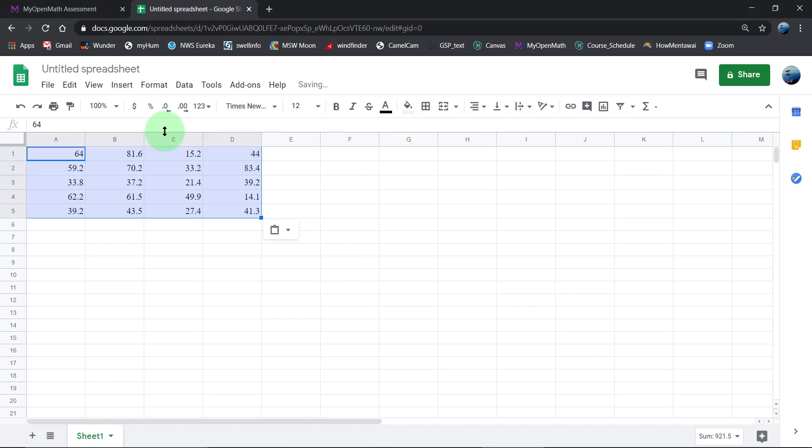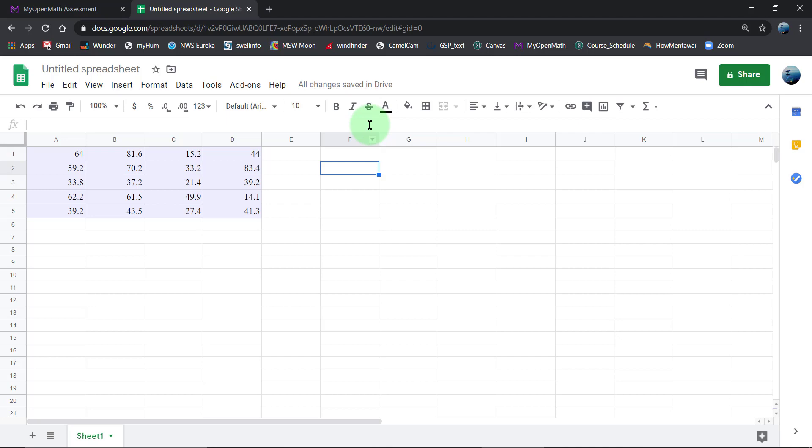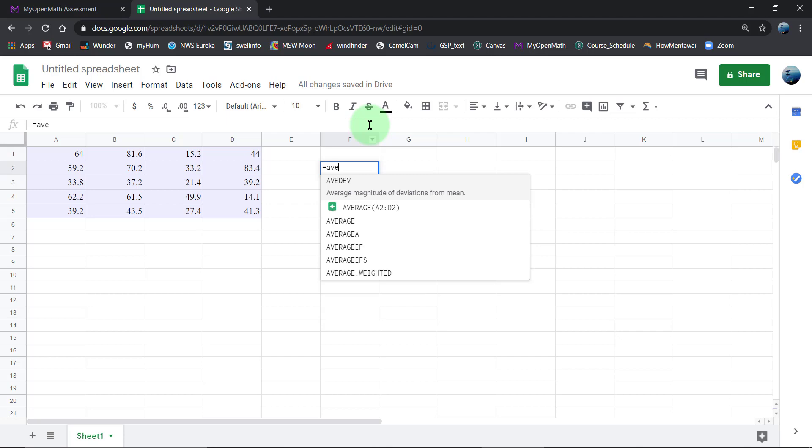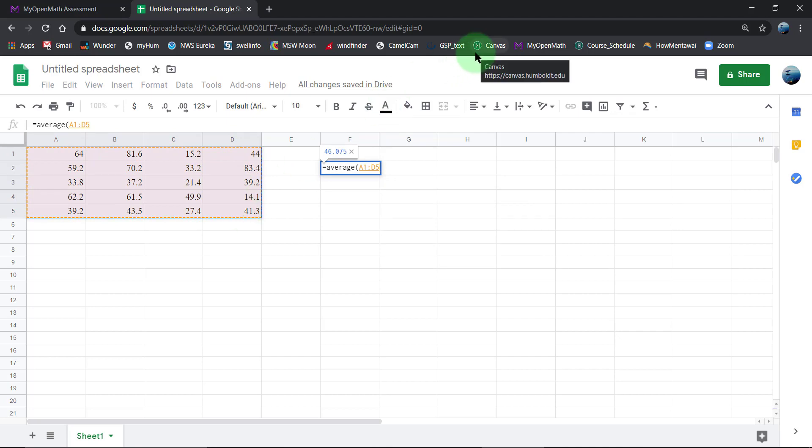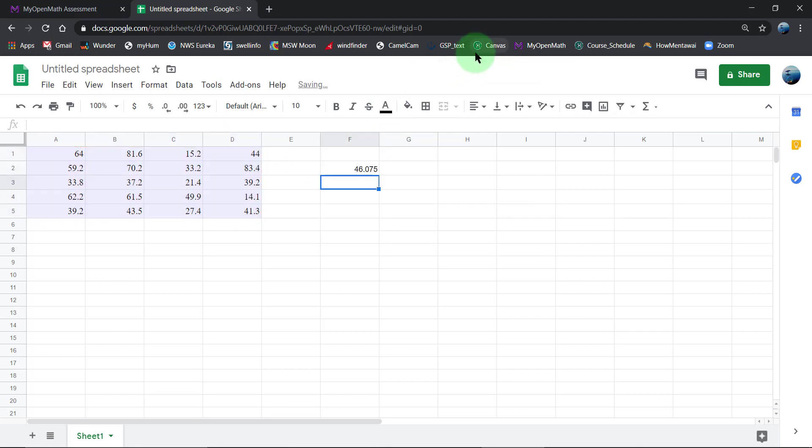I'm going to paste them. Remember, the way that we request Excel or Google Sheets to perform a computation, you have to enter the equal sign. I'm going to ask for the average. I believe I can select the region that I want.